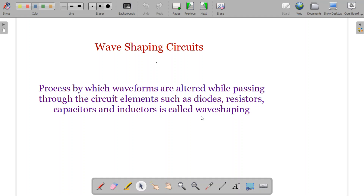We will understand more about that in the next slide. When a waveform passes through certain circuit elements like diodes, resistors, capacitors, inductors and all, its waveform pattern or waveform gets altered. The alteration happens in different ways, and this process is known as wave shaping. The circuits which help in wave shaping are called wave shaping circuits.